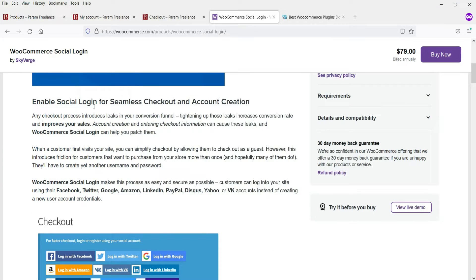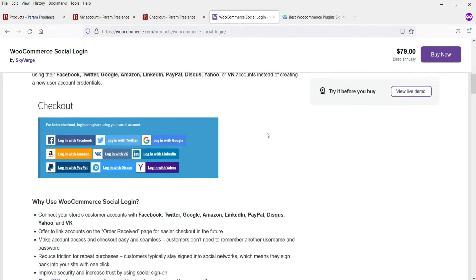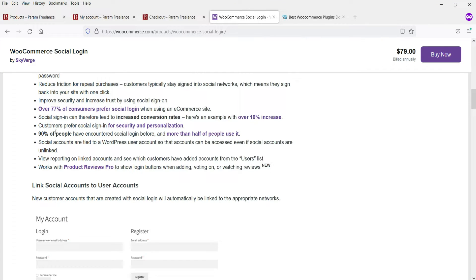It has a 30-day money-back guarantee. The plugin features enable social login for seamless checkout and account creation. Customers can log in using Facebook, Twitter, Google, Amazon, LinkedIn, PayPal, Disqus, Yahoo, or Wik accounts instead of creating new credentials. Over 77% of consumers prefer social media login on e-commerce websites, and more than 90% of people have encountered social login before.